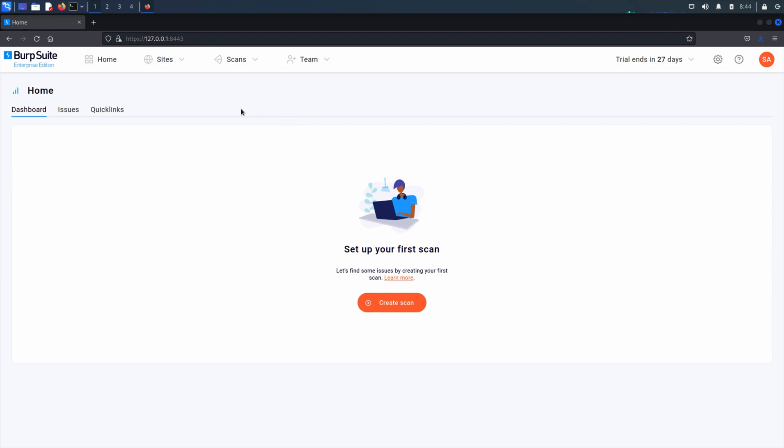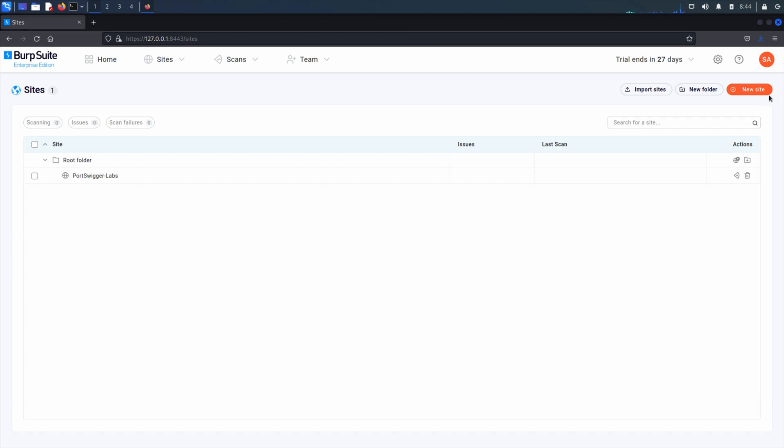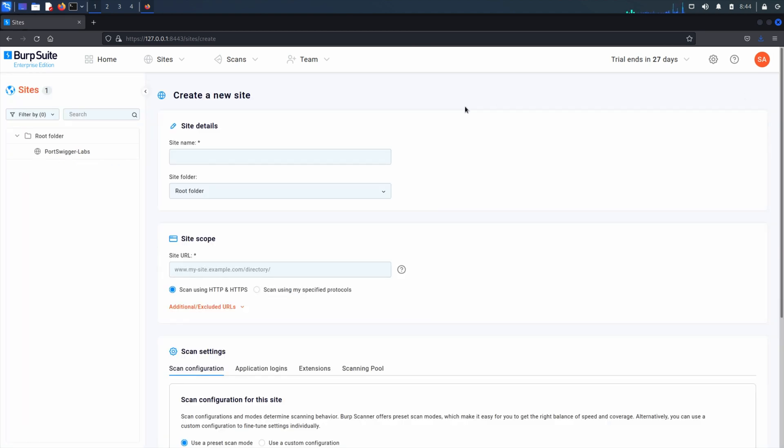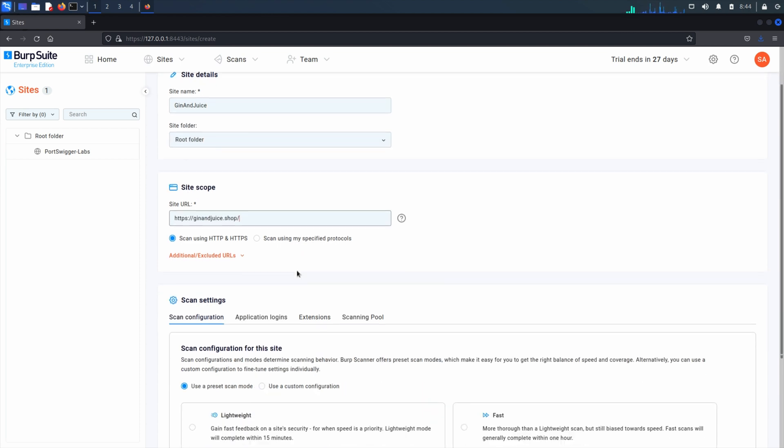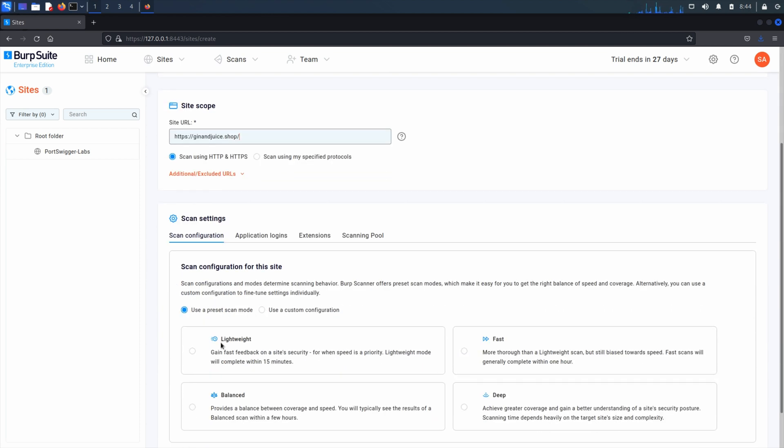To apply an extension to a new site, from the sites page select new site. Under scan settings select the extensions tab and from the drop-down menu select one or more extensions to apply to the site.